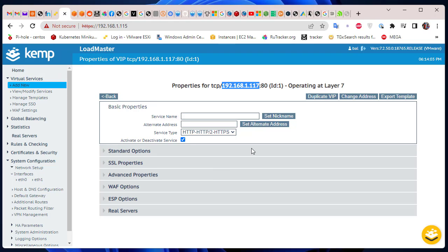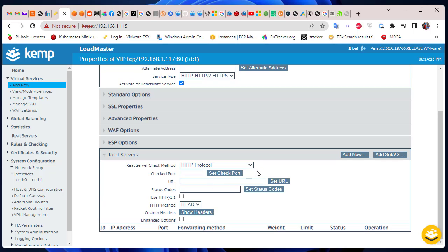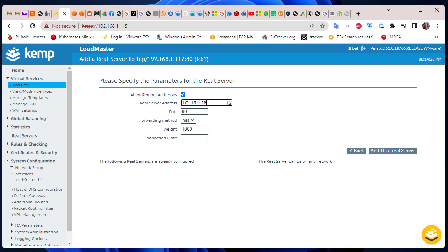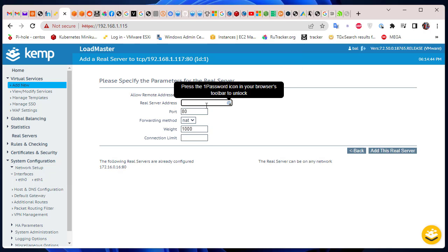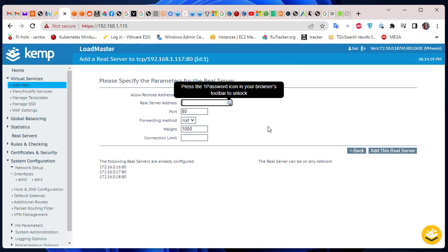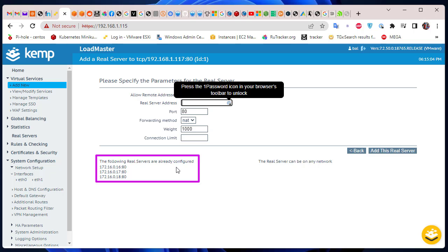Now we have to add our web servers. Go to Real Servers, choose your protocol and IP addresses. Click Add New and enter the IP address of your real servers. I have three: 172.16.0.16, 172.16.0.17, and 172.16.0.18. I'll leave the default port since these are web servers. All three real servers have now been added.